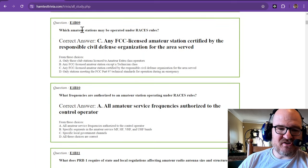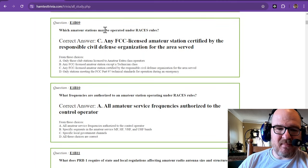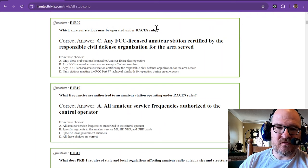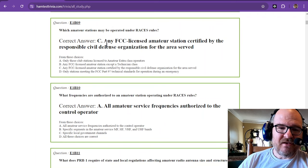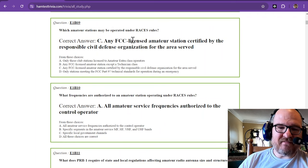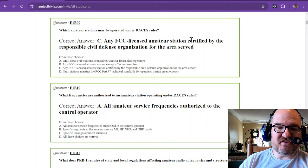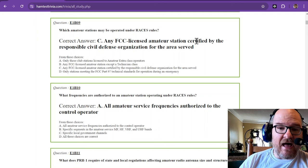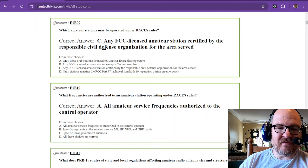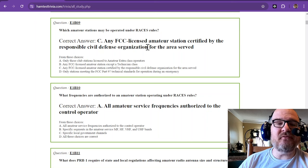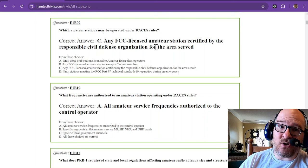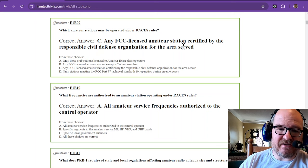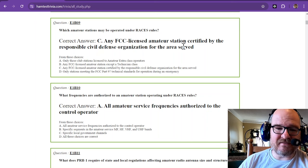Which amateur stations may be operated under RACES rules? Any FCC-licensed amateur stations certified by the responsible civil defense organization for the area served. That is the correct answer.